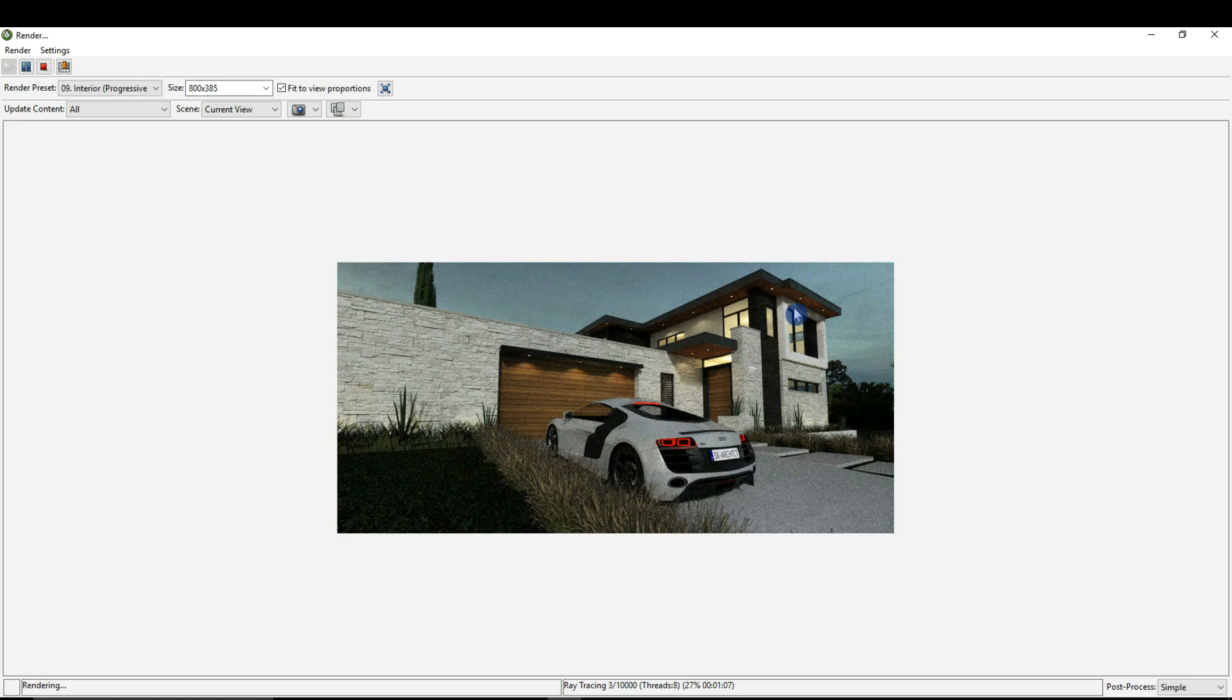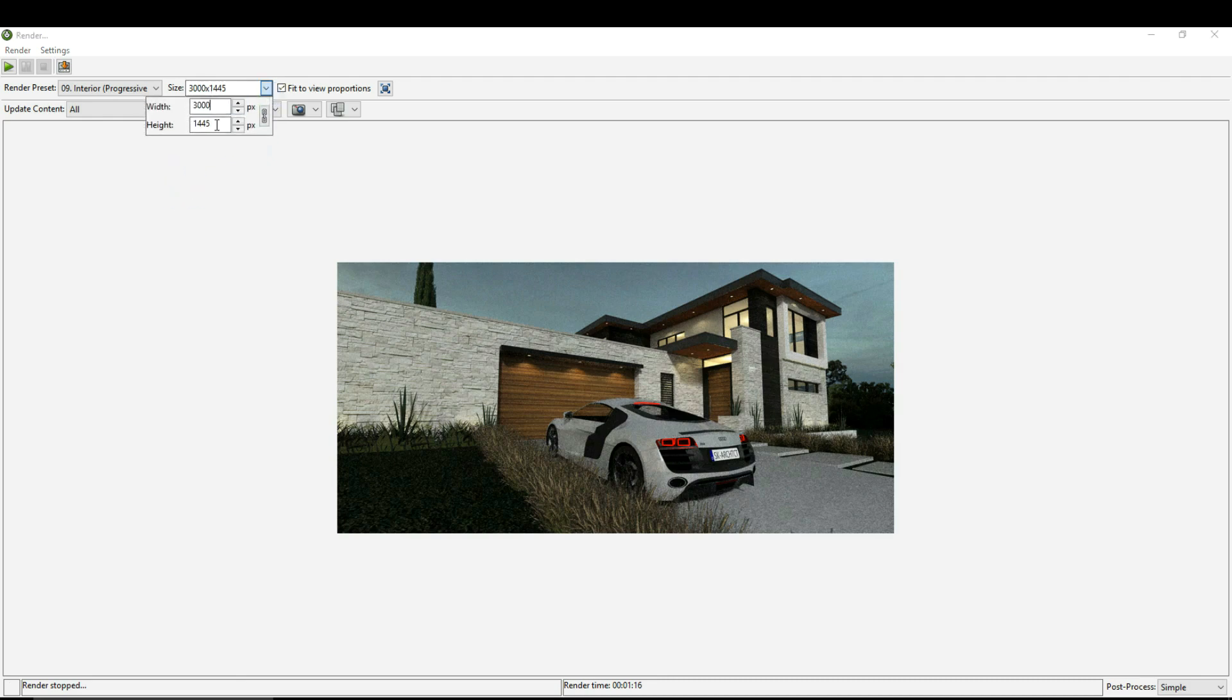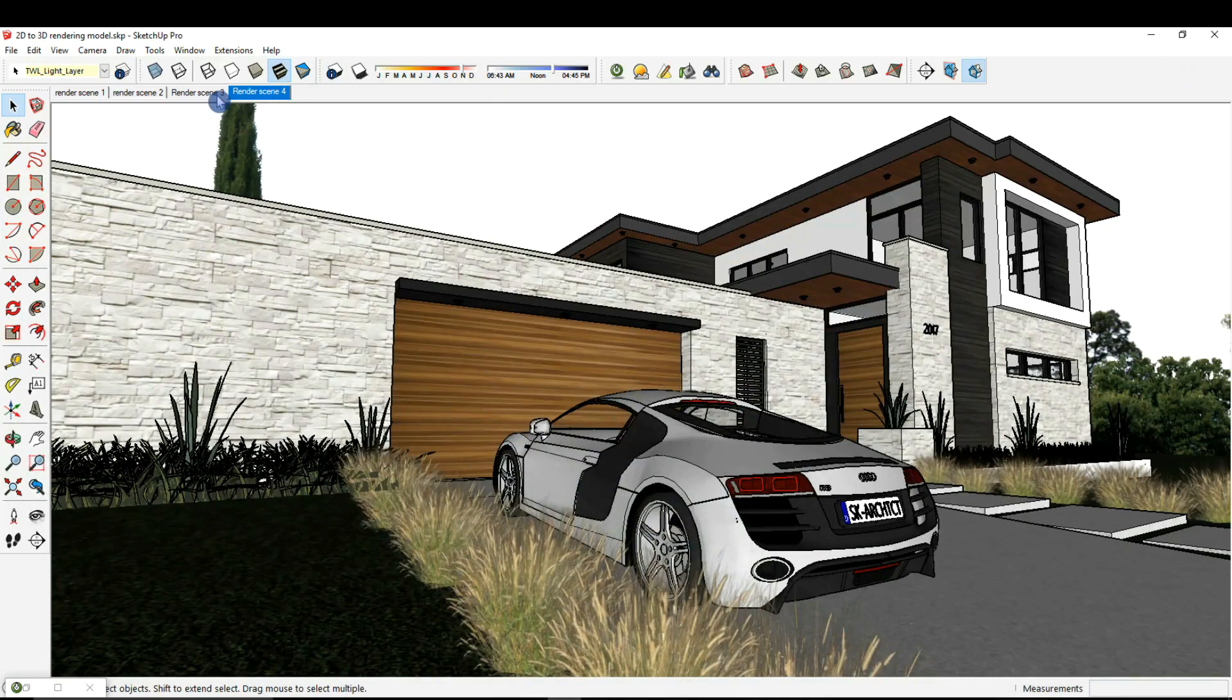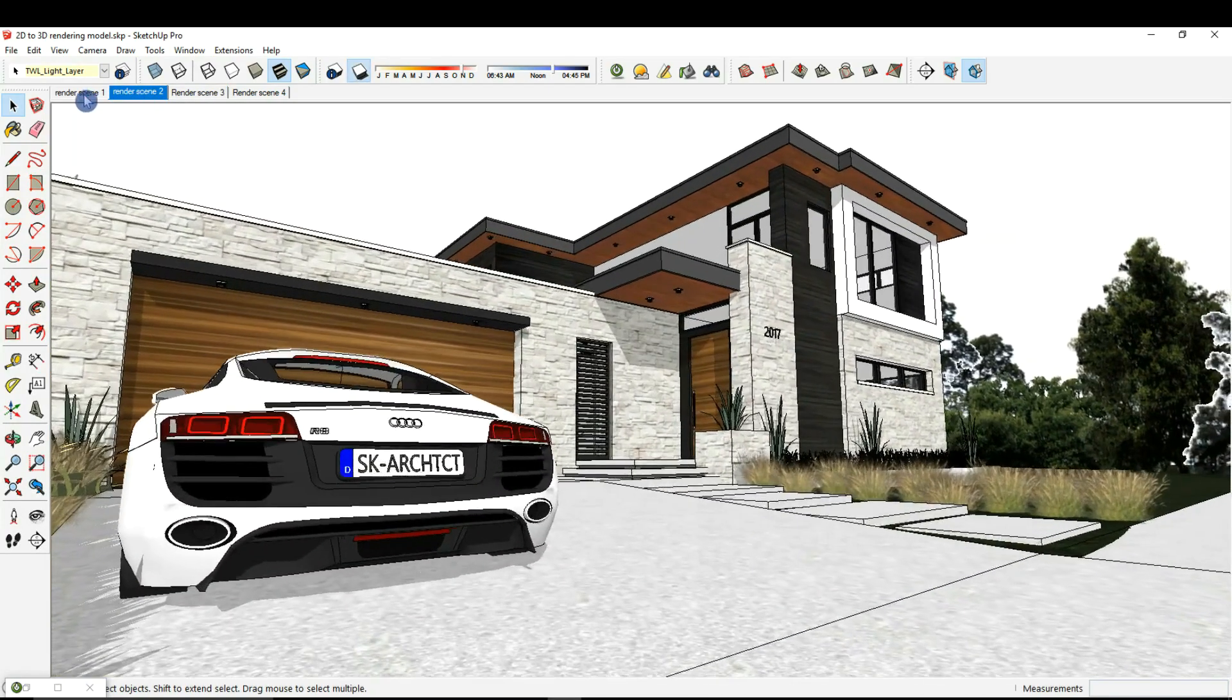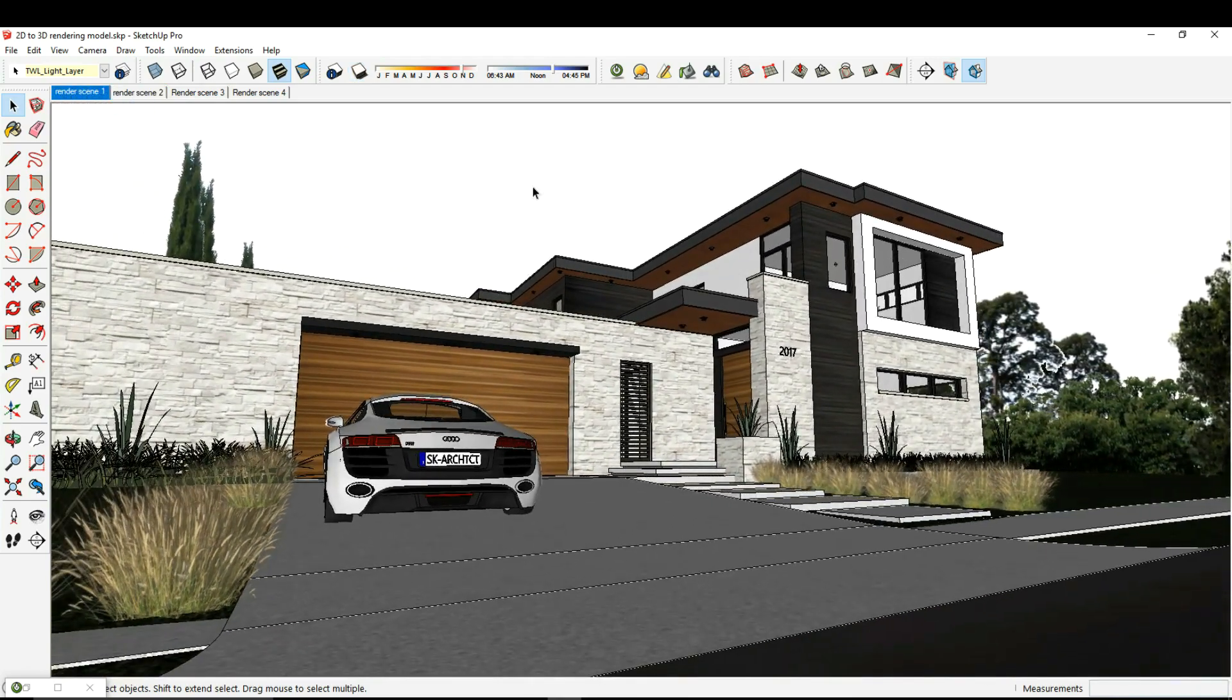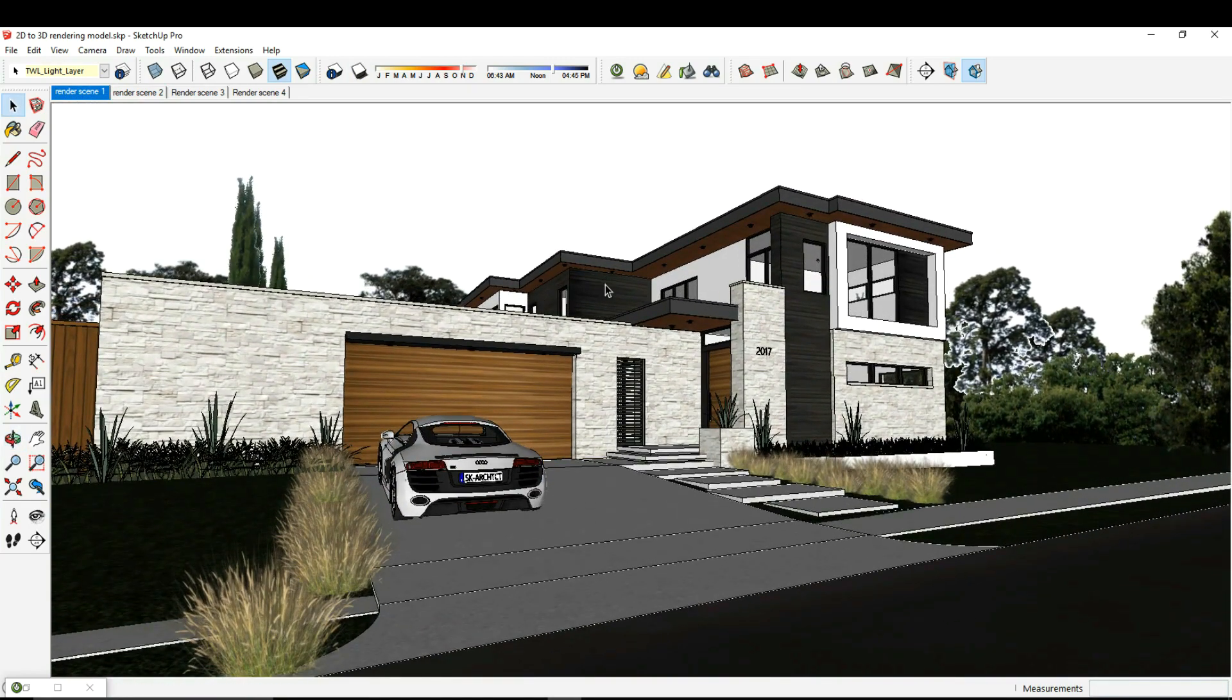Once I'm happy with all my material settings, when I want to create a final image, a good high-quality image, what I want to do is change my value right here. You can make this value really high. Let's say if we went 3,000 by 1,445. That will be a pretty good quality image for any purpose. What I'm going to do is go ahead and go to another scene. Let's try this scene right here.